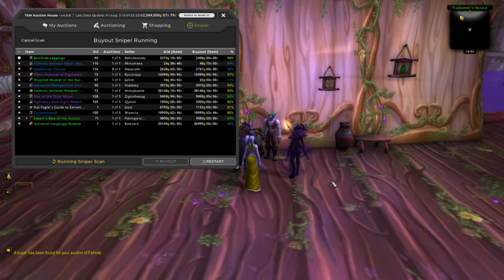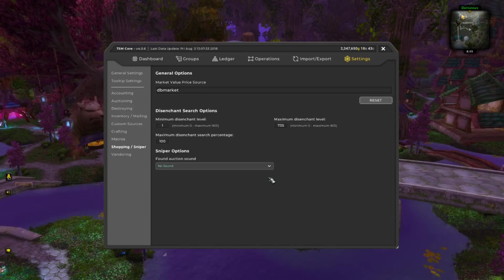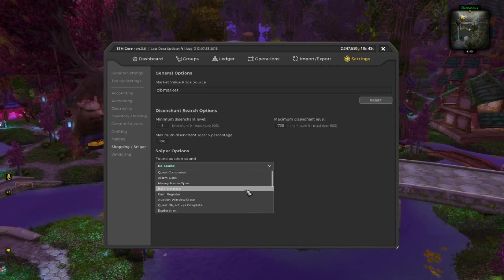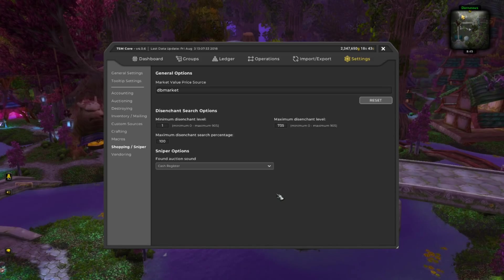Sniper is not something you sit around and stare at for hours on end. If you have two WoW accounts, run sniper in the background on one while you play the other. Or if you are playing other games, watching TV shows, movies — whatever — just enable sounds in the background in your system sounds and enable a sound in your sniper settings. Whenever you hear a sound, just alt-tab and check your sniper window. Sometimes lots of stuff shows up; other times hardly anything will. You are just waiting for someone to make a mistake that you can capitalize on.